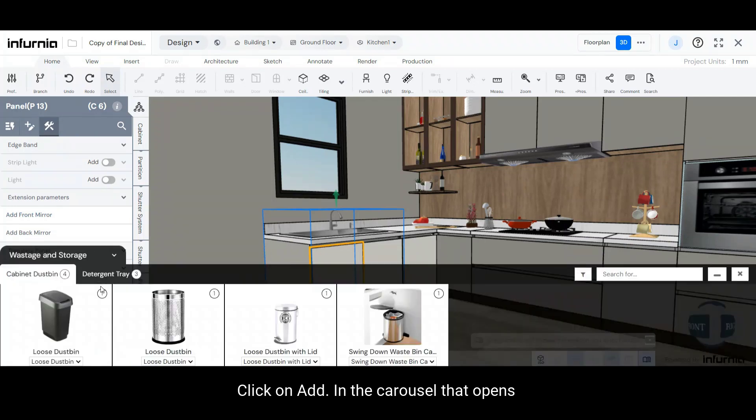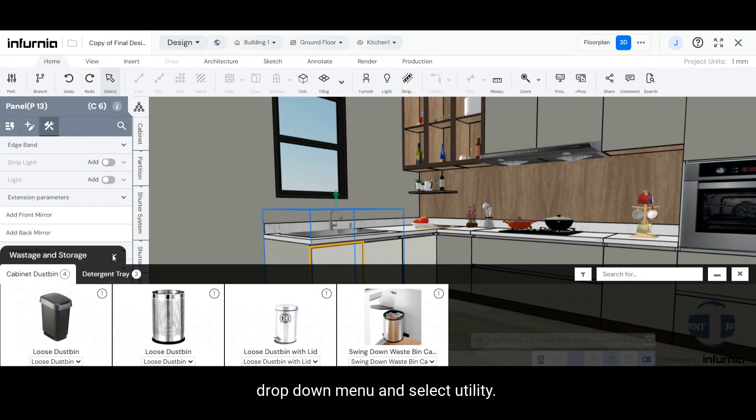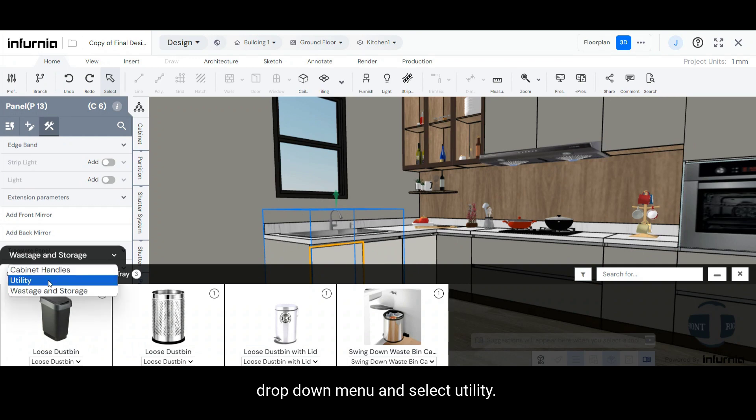In the dialog that opens up, open the Category drop-down menu and select Utility.